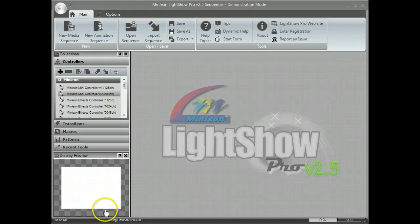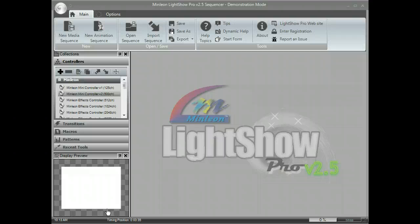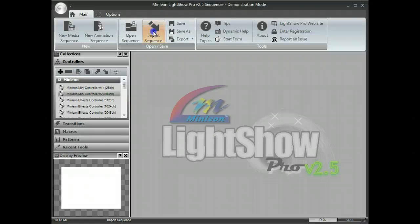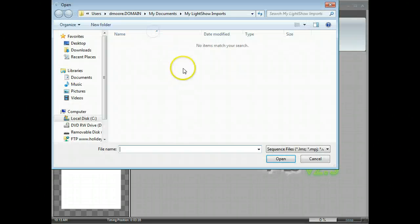It's easy to import holiday Coro sequences that are in native LOR format into Lightshow Pro version 2.5. Simply open Lightshow Pro and select the import sequence button off the main menu.